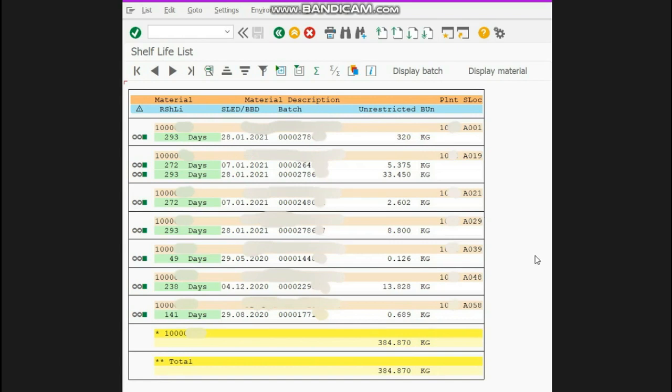Through this report, you can know what is the remaining shelf life of your material.